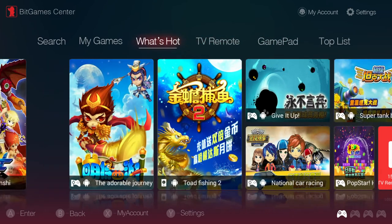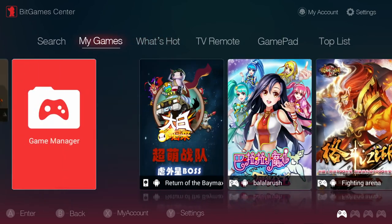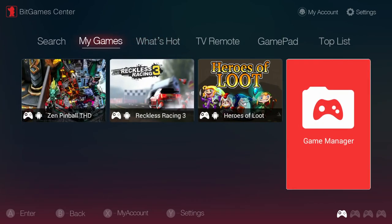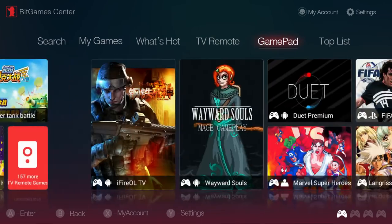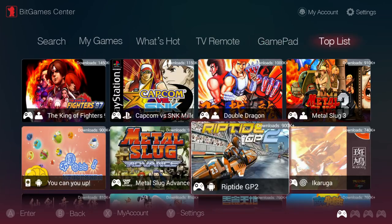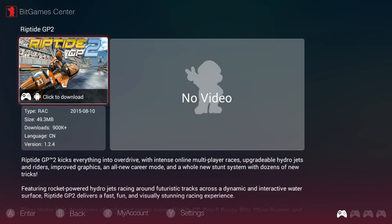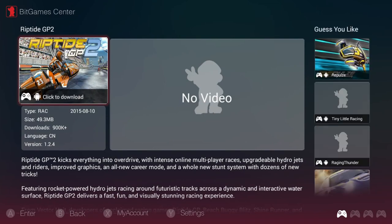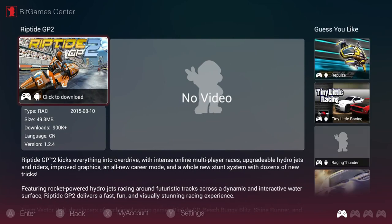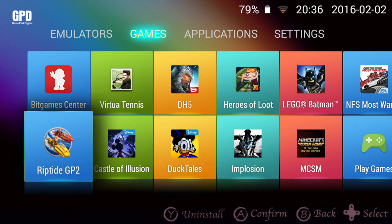The gamepad option contains just under 5000 games at the time of writing. This should keep even the most diehard gamer well occupied. As before you simply choose a game from the list, click on download and follow any on screen prompts. Once the game is installed you can access it from the my games menu or from the home screen.